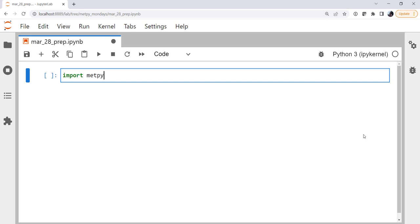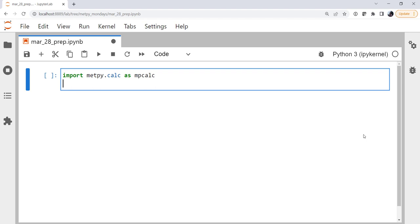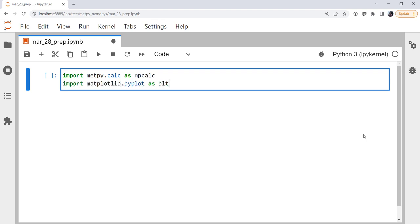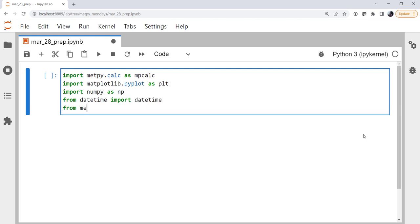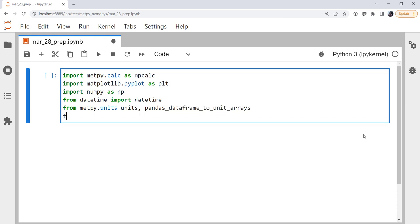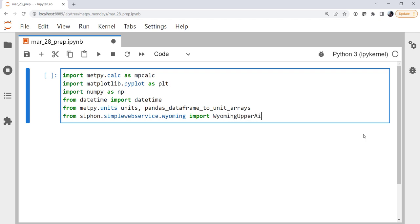So we're going to import metpy.calc as mpcalc, import matplotlib.pyplot as plt, NumPy as np. From datetime we're going to need to import the datetime object. From metpy.units we're going to import the units registry, as well as the pandas dataframe to unit arrays helper. And from siphon.simplewebservice.wyoming we're going to import wyoming upper air.